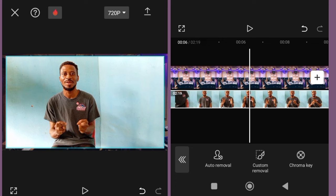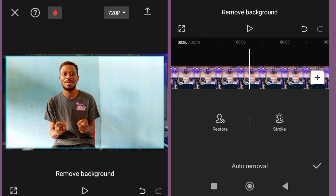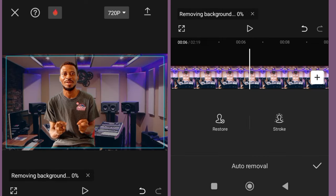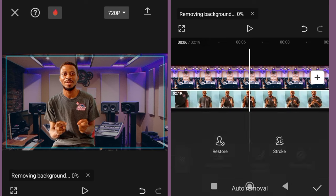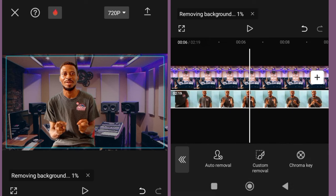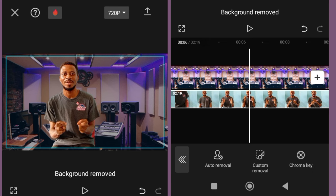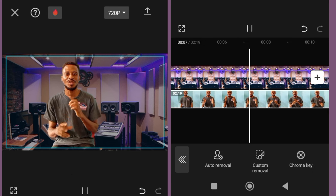Now select your video layer and do auto remove background. It will remove the background of the video. If you were using a green screen, you would use chroma key. But this auto remove background works for videos that were not recorded using a green screen.